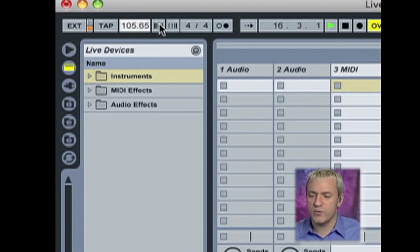Just to the right of that, you'll see tempo nudge up or down. You can sort of fudge the tempo a little bit.